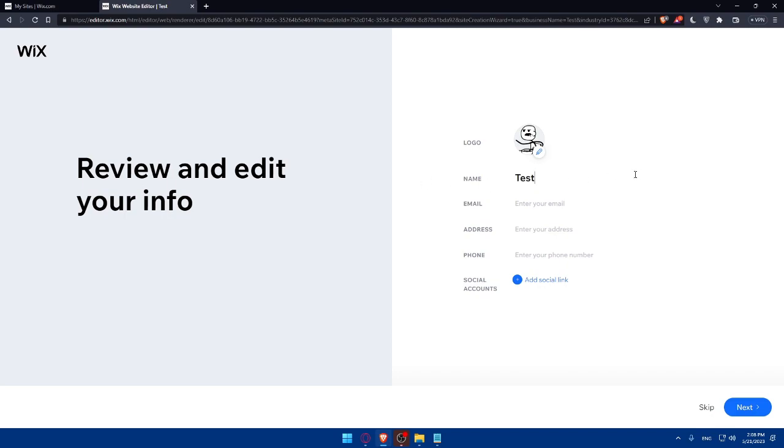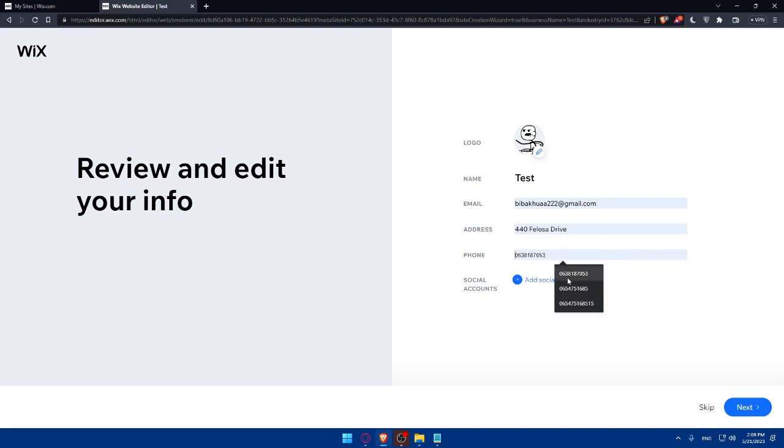Then I can edit the name from here if I want to, and now I can enter an email, address, then a phone number as an example, and even add some social links.